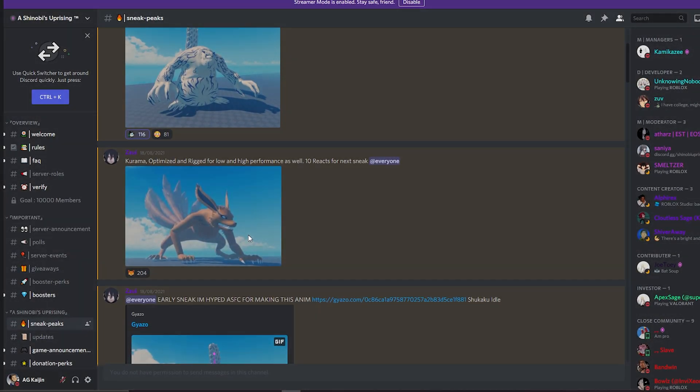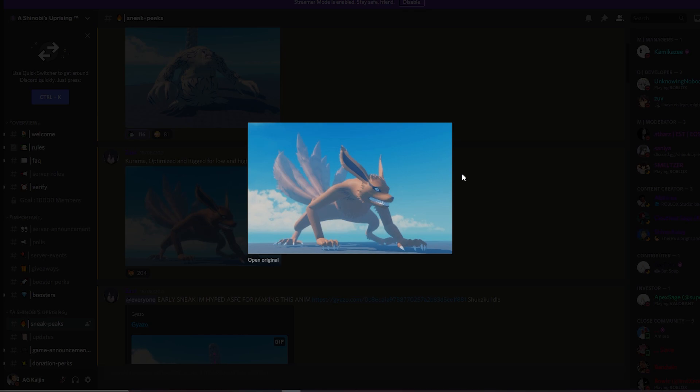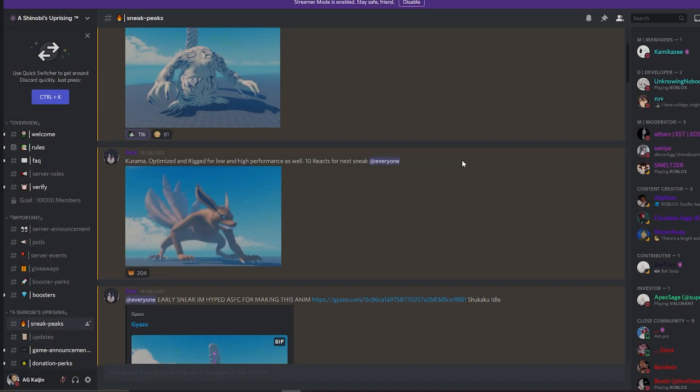Next up, we got Kurama's model. Honestly, it's looking really good as well. They have a really good modeler, but like I said, I wonder how this will be animated as well. But if it's animated well, really cool.